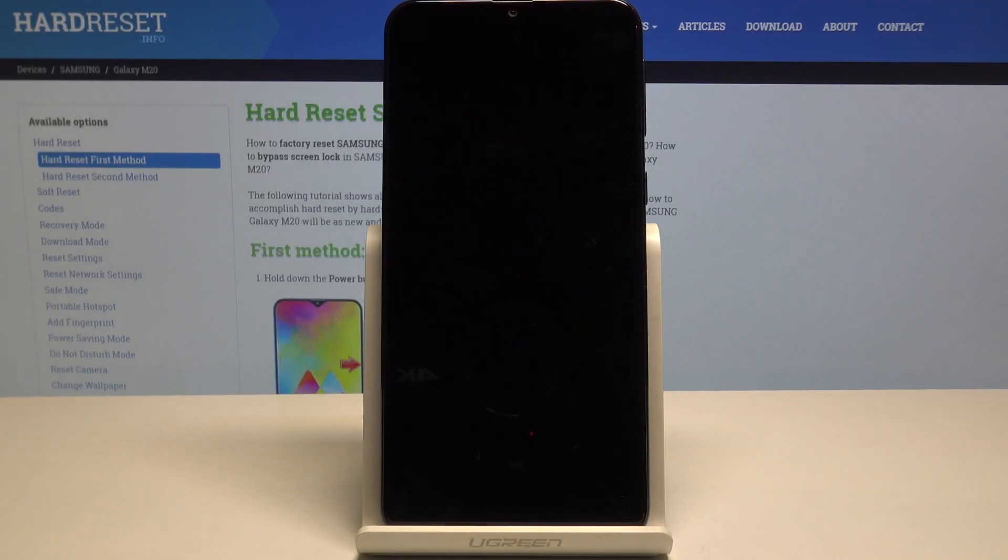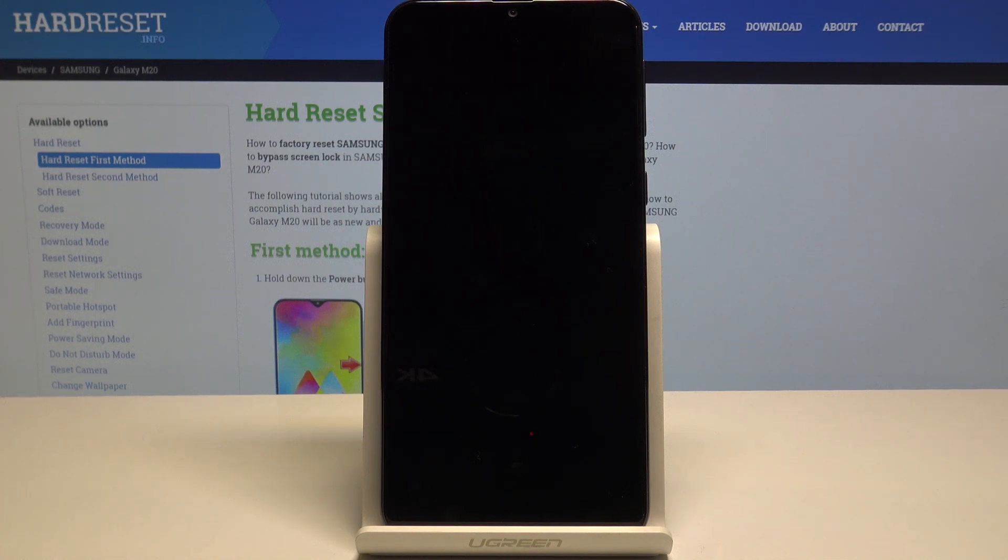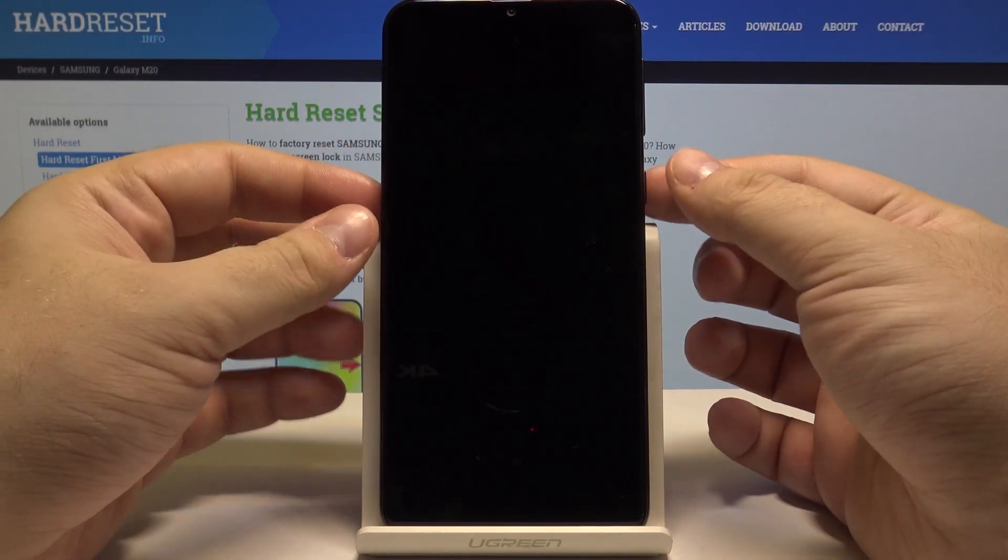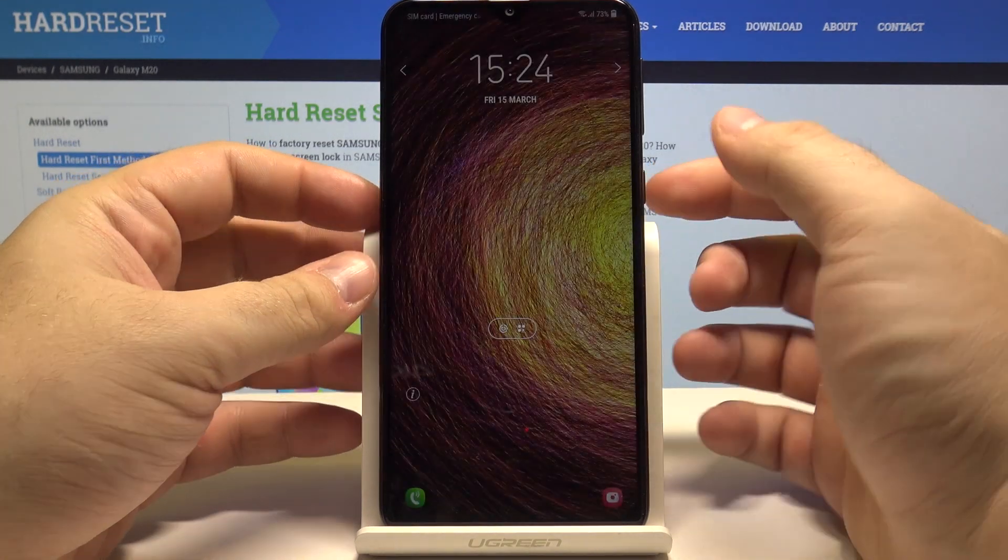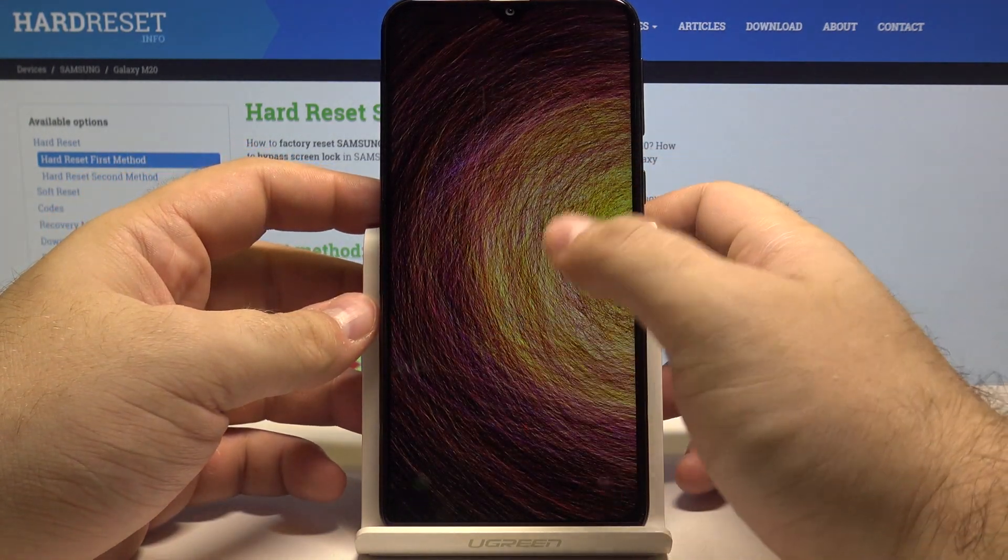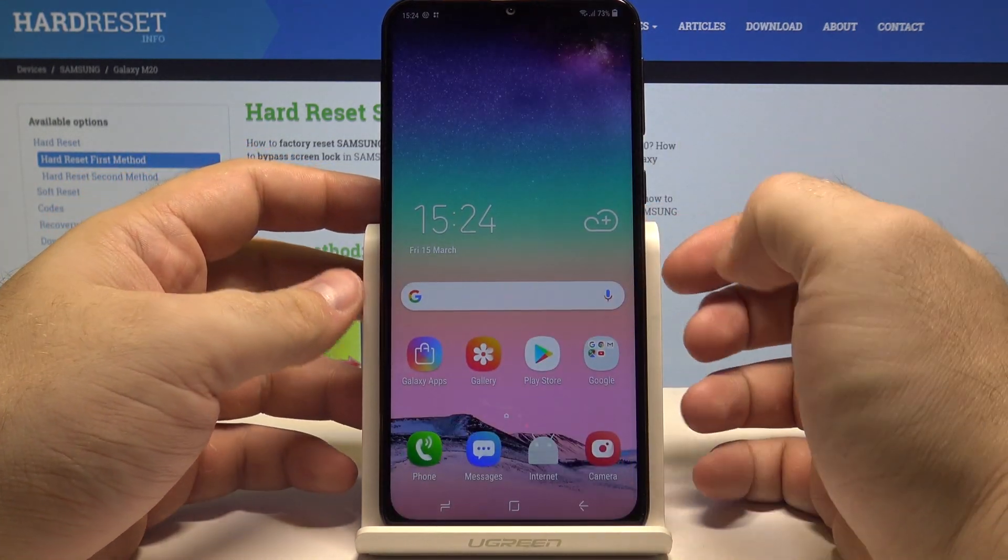Hello, today I will show you how to clear browsing data on your Samsung Galaxy M20. First let's unlock the phone by pressing the power key and swiping up.